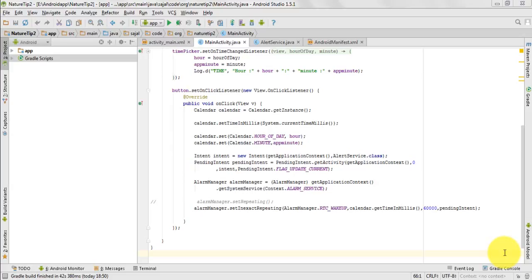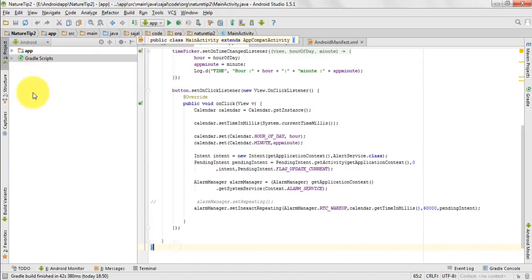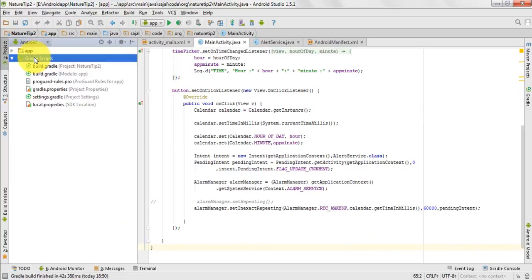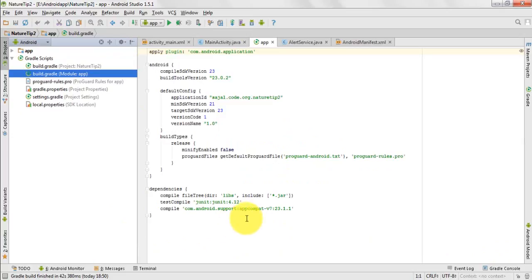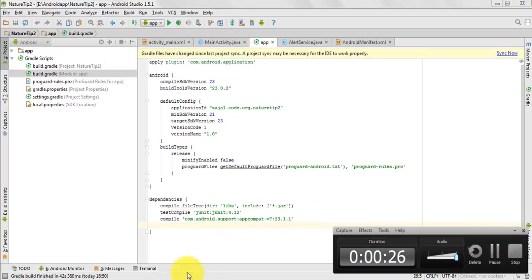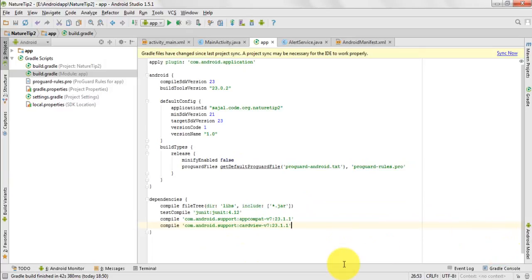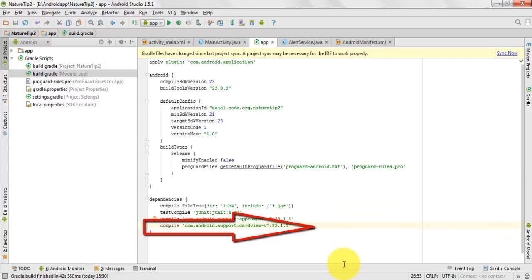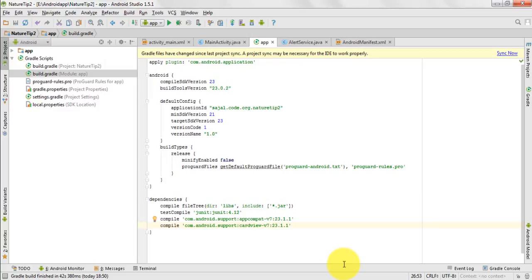Hello viewers, in this video I will be showing you how to make a CardView. To do that, first of all you have to open your build.gradle and compile with certain dependencies. This is the support library for CardView because it is a new concept added in Android Lollipop due to its material design, and it creates a very good interface.